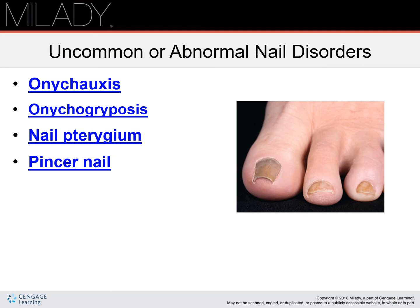Pincer nail is also known as trumpet nail. The nail plates with deep or sharp curvature at the free edge have this shape because of the matrix. The greater the curvature of the matrix, the greater the curvature of the free edge. Increased curvature can range from mild to severe pinching of the soft tissue at the free edge. In some cases, the free edge pinches the sidewalls into a deep curve.